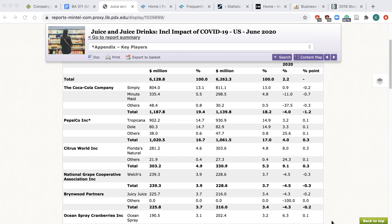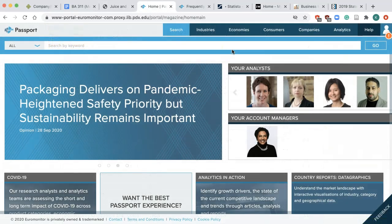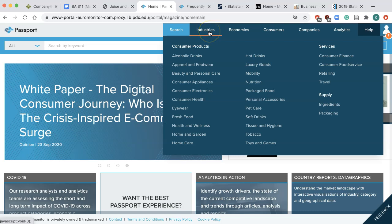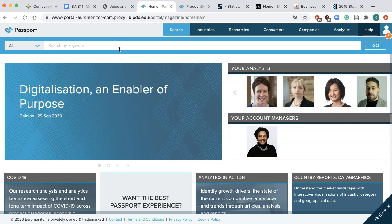So browse the full report, and if data are indeed not available, try another database. The second database I recommend is Passport. There are a few different ways to search. You can browse by industry and guess which industry it falls under — in this case, soft drinks. For Coca-Cola, I will do a keyword search using the company name and USA.